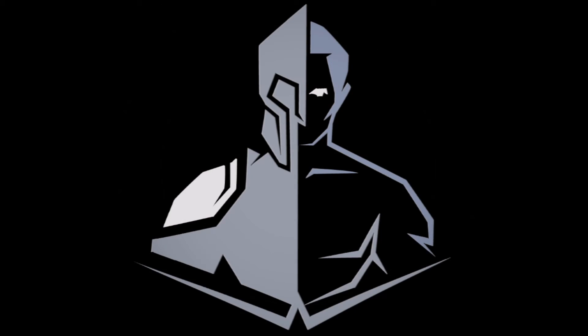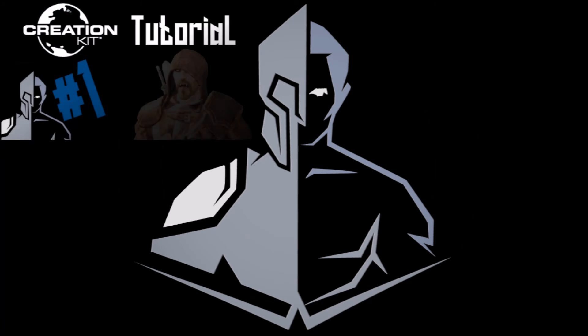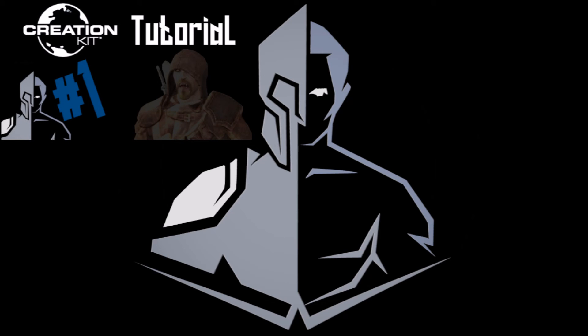Thanks for watching. You can help me grow my channel by hitting the like and subscribe buttons. You can also click the image on screen now to watch my first creation kit tutorial. Thanks again and have a good one.